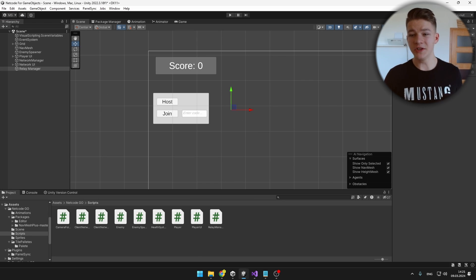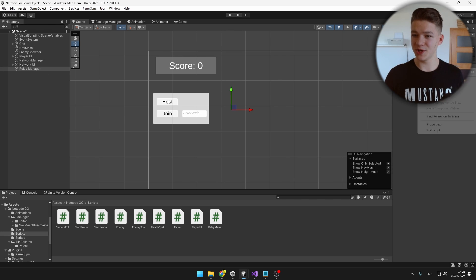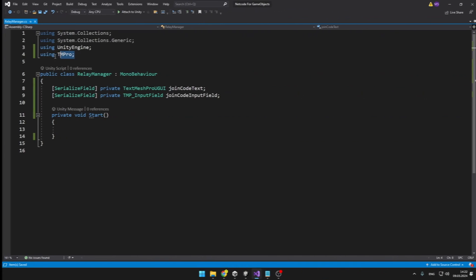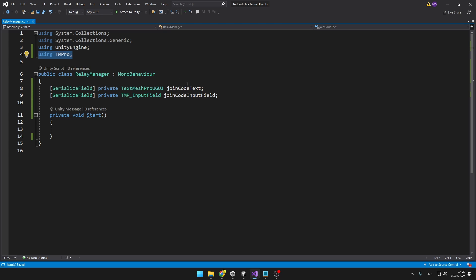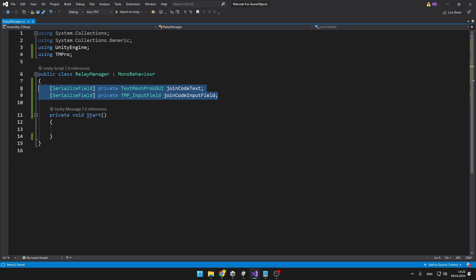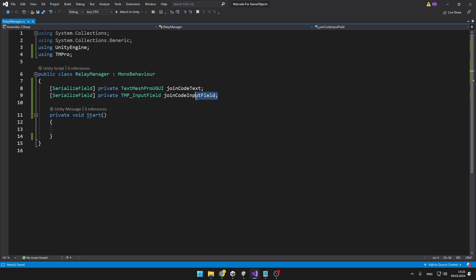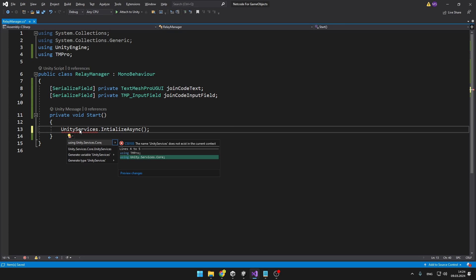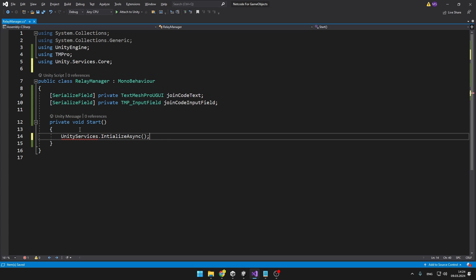We have the RelayManager script on an empty object and we can jump right into it. I added using TextMeshPro so that we can add those two references for the join code text which will display us the code and the input field where we can actually input the code. The first thing you need to do when you are using Unity Services, which we are for the Relay, is to initialize the Unity Services. You can see that it is inside Unity Services Core namespace, so we can just add it and then initialize the services.